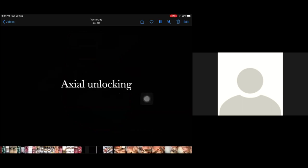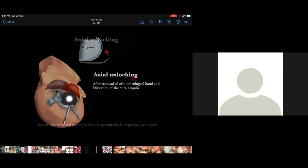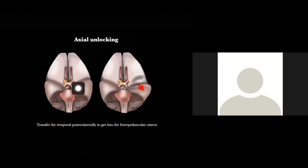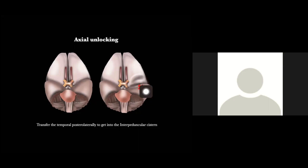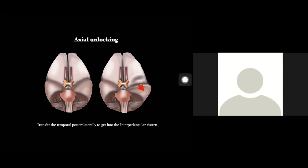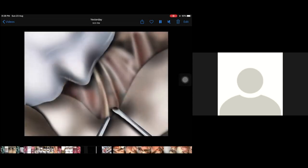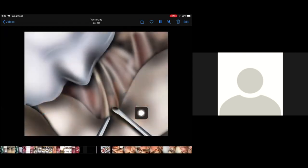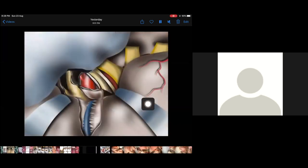Then we have something called the axial unlocking, where you take the temporal lobe away from the Cavernous Sinus. To get into the interpeduncular fossa, you need the temporal lobe to shift out — that is the axial unlocking, displacing the temporal lobe laterally. Once you do the sagittal unlocking and the axial unlocking — both are extradural unlockings — you add another unlocking: the sylvian dissection, which I call oblique interdural unlocking. You open the frontotemporal junction along the sylvian lines, and these three unlockings will lead you without any problems into the skull base.